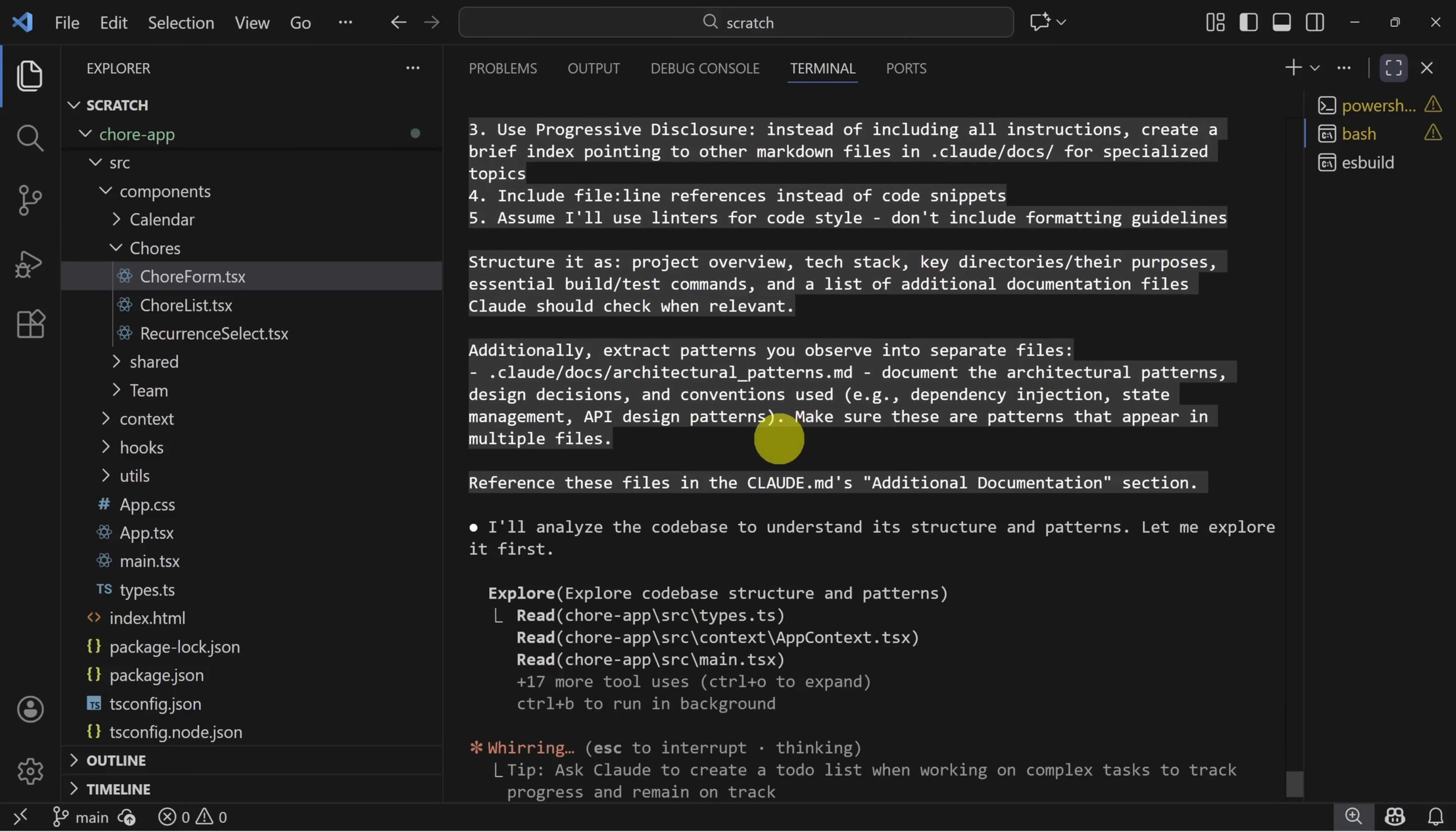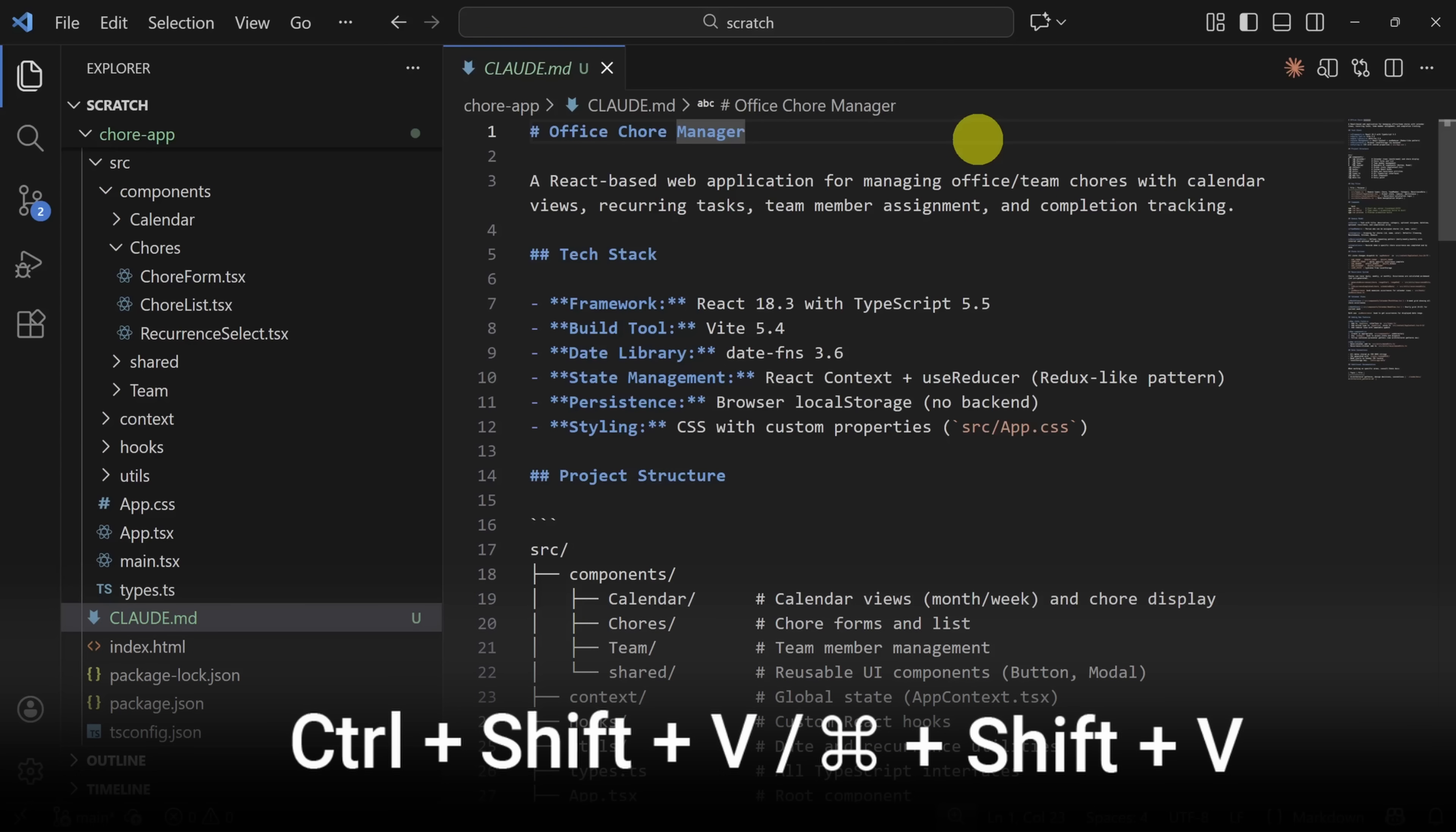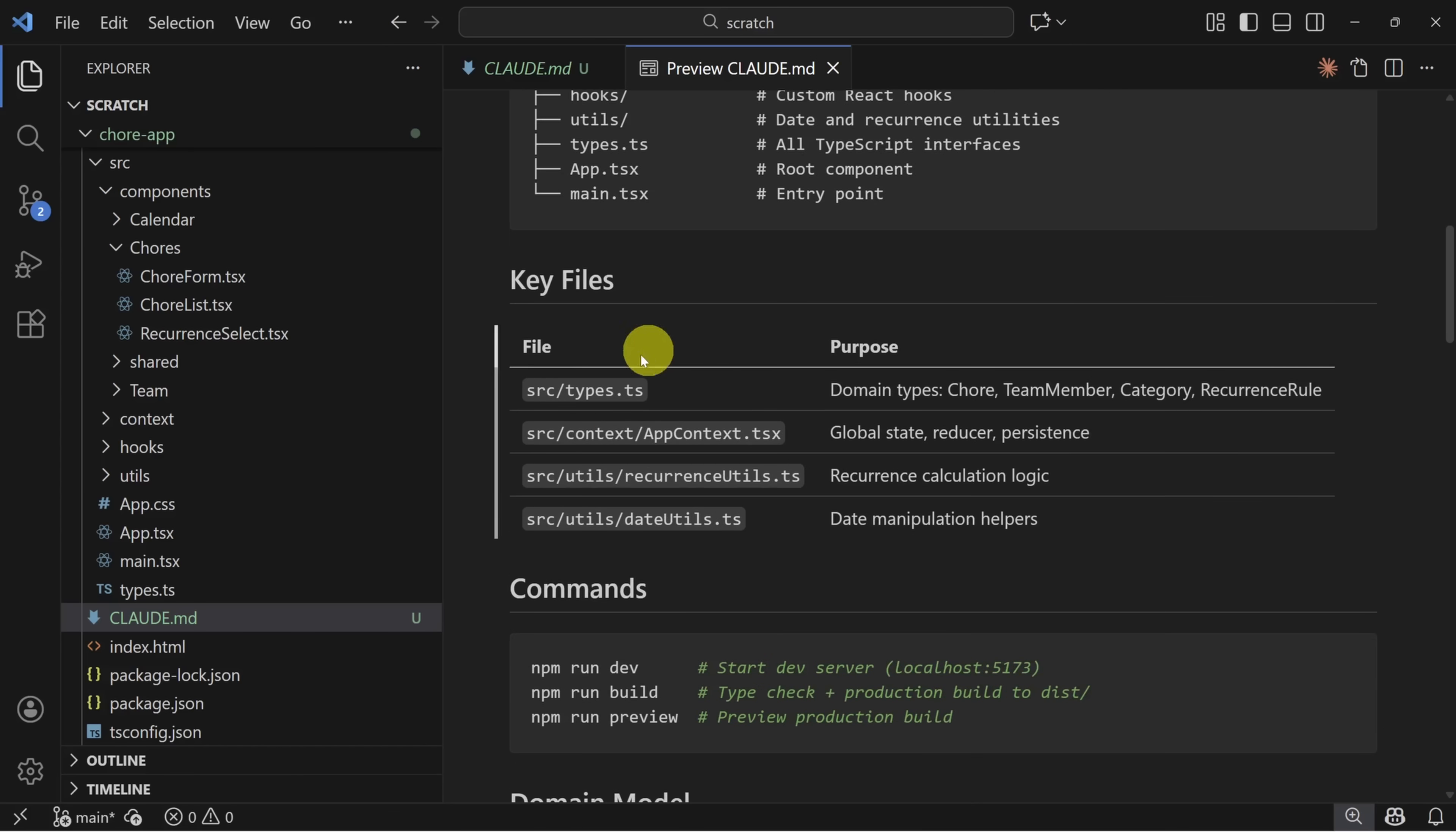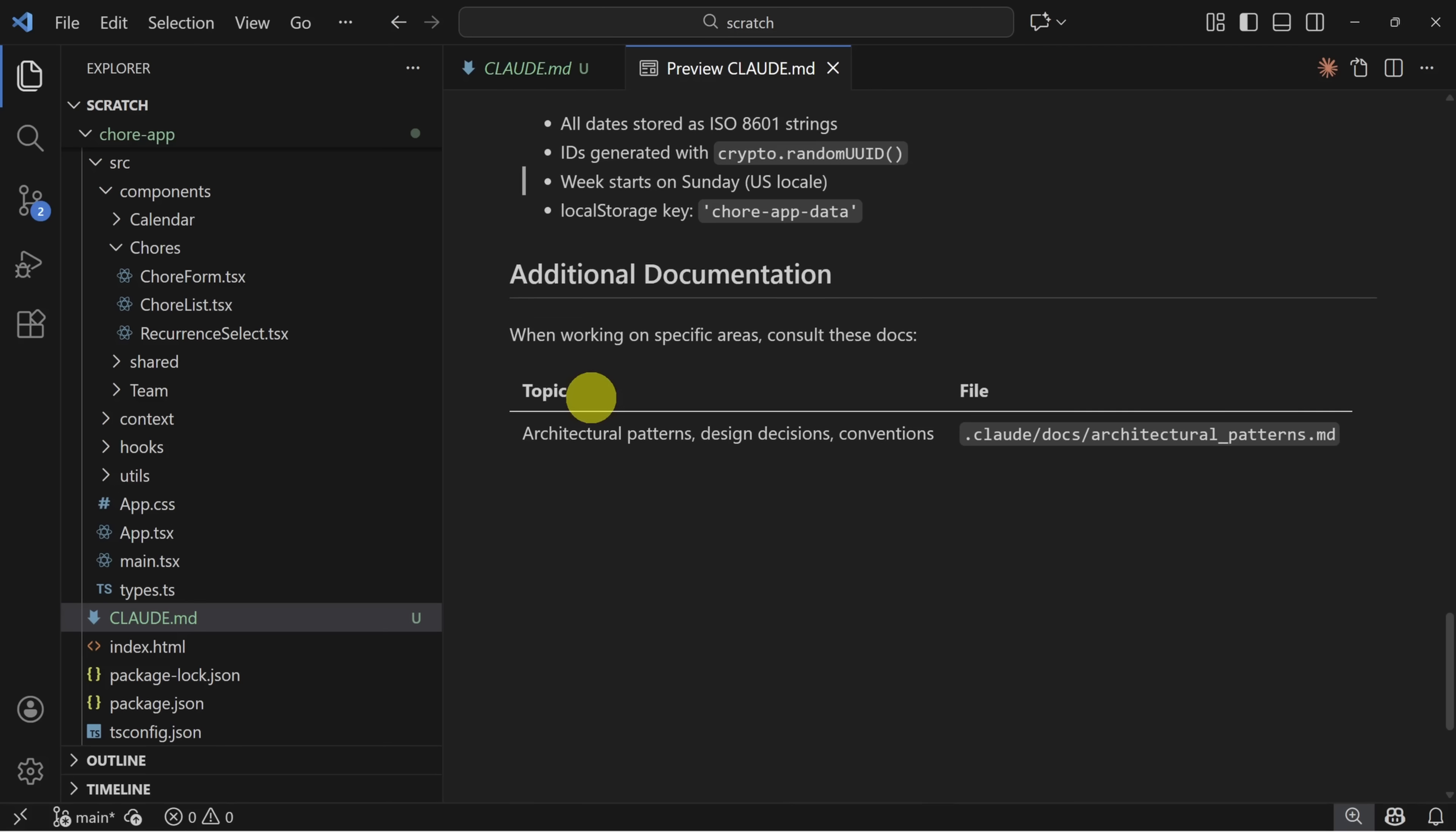So instead of including all the instructions for everything at once, create an index that points to other markdown files. So like I have an architectural patterns file, which documents architectural patterns, design decisions, etc. After a few minutes, you get a Claude MD file. You can view a formatted version of this by pressing command shift V or control shift V on Windows. So now every time you start Claude, it's acquainted with the tech stack, the project structure, what are your key files, commands to run everything, domain model, and there's a few more things here as well.